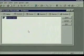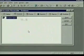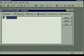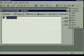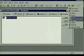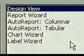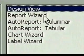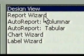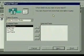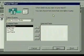We want to create a printed report of our query, so we make sure it's selected. Then we click on the new object button's drop down arrow and select report. In the dialog box, we'll select the report wizard. We double click on it and the first report wizard dialog box displays.